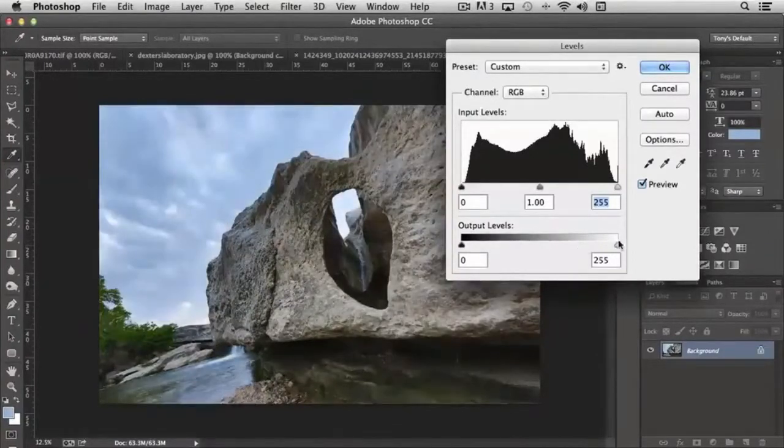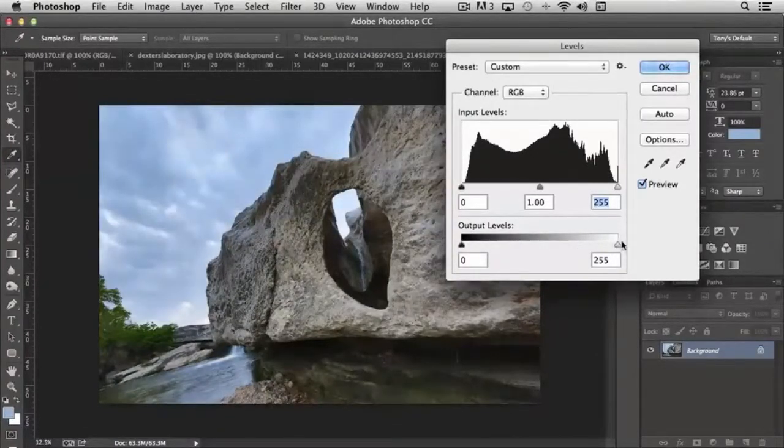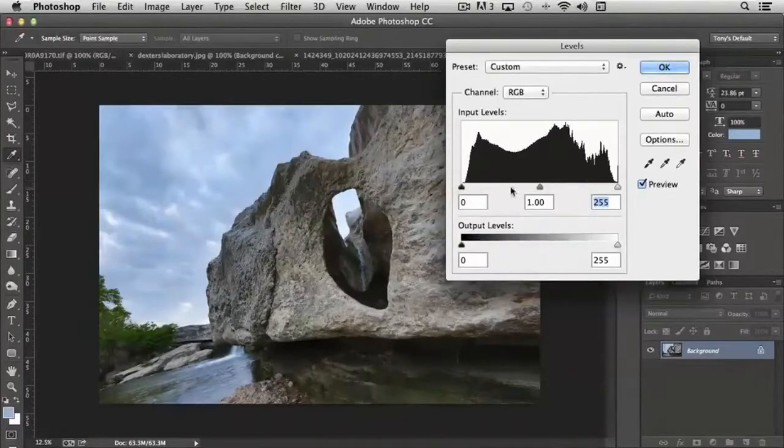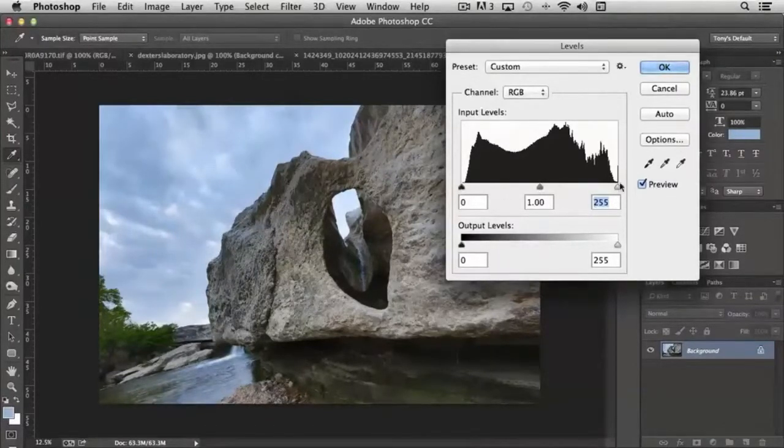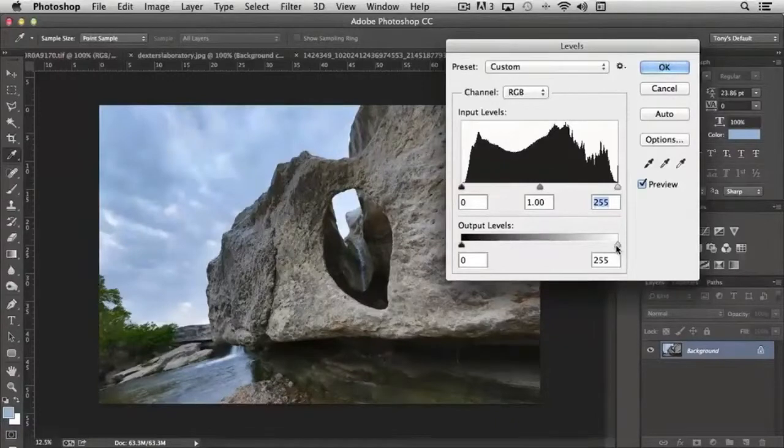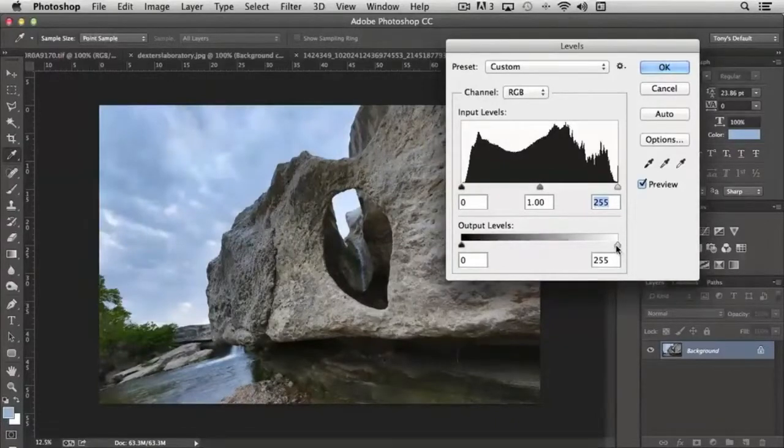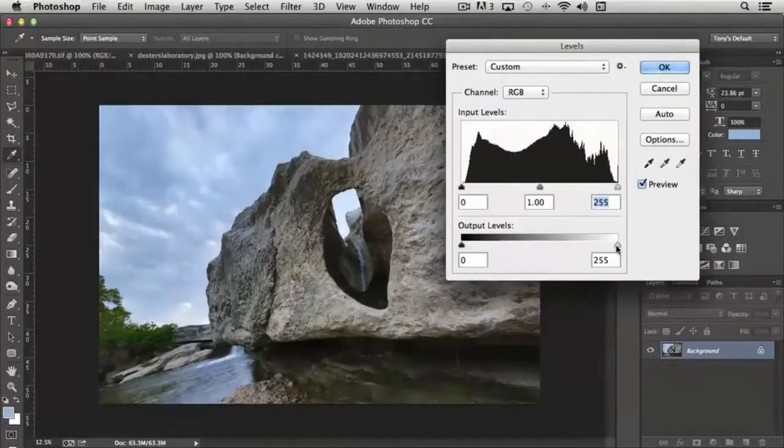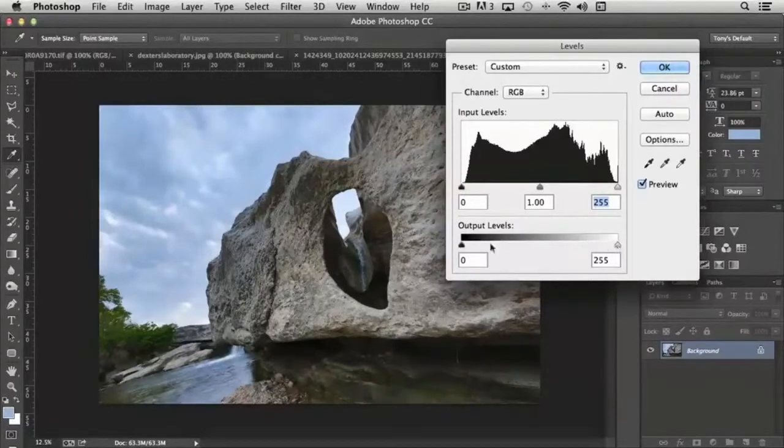Now with the output levels, it handles things in a different way. It actually handles them more globally. It ignores highlight, mid-tone, and shadow, and it functions very similar to contrast and brightness combined, like if you combine those two together, output levels works very similarly.